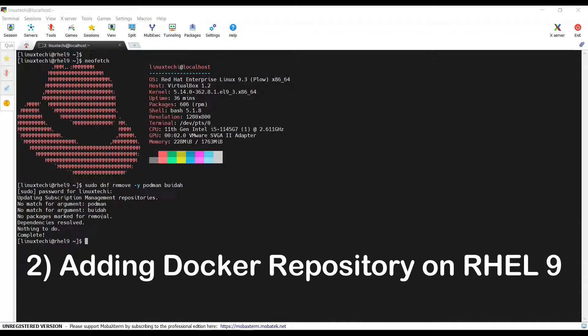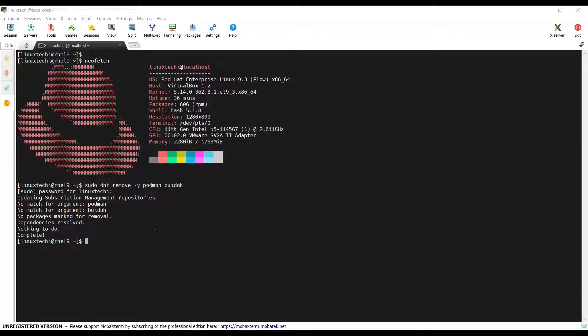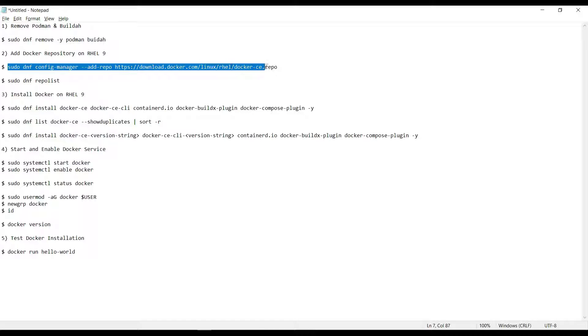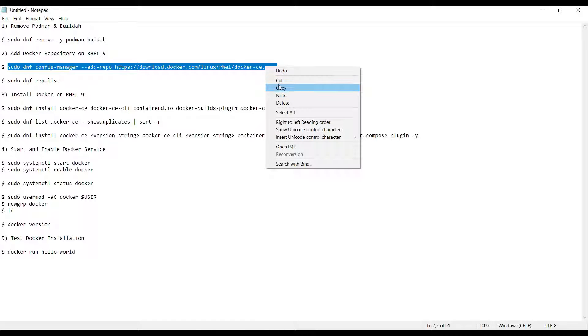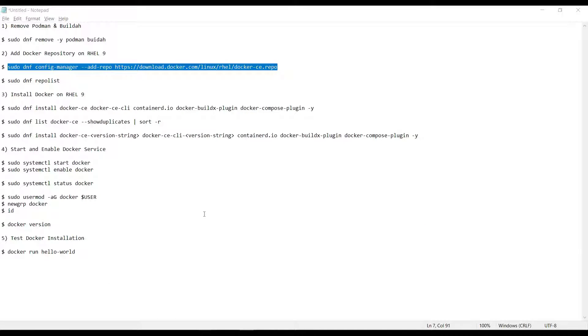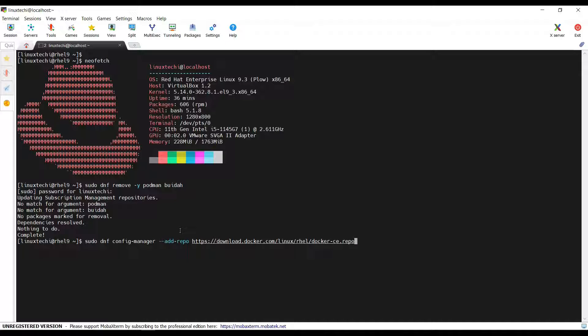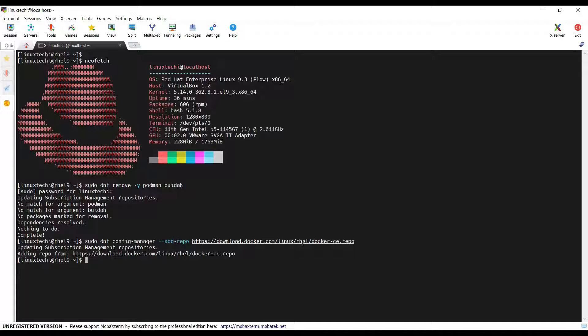Adding Docker repository on RHEL 9 system. Docker package is not available in the default repositories of RHEL 9. So, for its installation, we must add its official repository using dnf config manager command. So, copy this command. This command will add the Docker official repository for RHEL system. Hit enter. Okay.